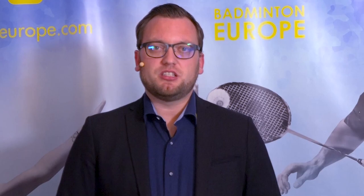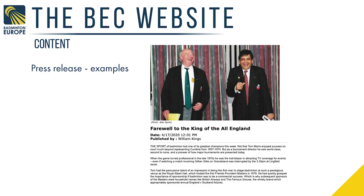Let's take some examples of press releases we have received as inspiration for you. This is from the Netherlands — the Dutch Federation wrote this piece about launching air badminton in the Netherlands, and we published it one to one without changes. This one is also a memorial piece from the English Federation — something we are happy to share with the badminton community in Europe throughout our platforms.